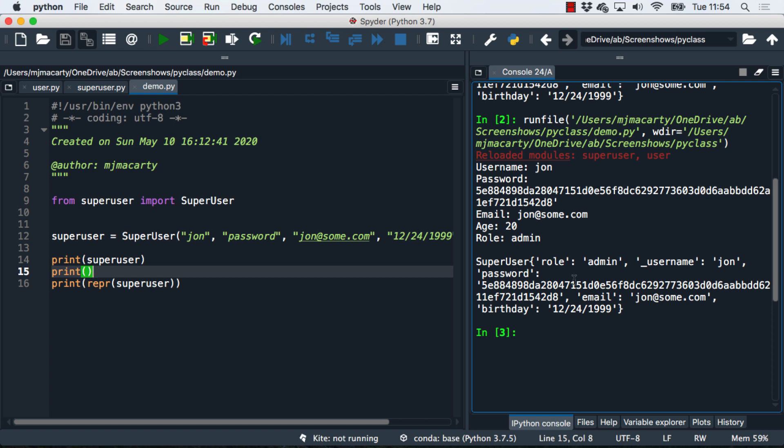There was no change necessary to the repr method. We also inherit any other method that's in the user class. I can do superuser.getAge, or I could encrypt the password or check the password. This is the beauty of inheritance. All we need to do is change the things that make the superuser special and everything else we can pretty much leave alone.